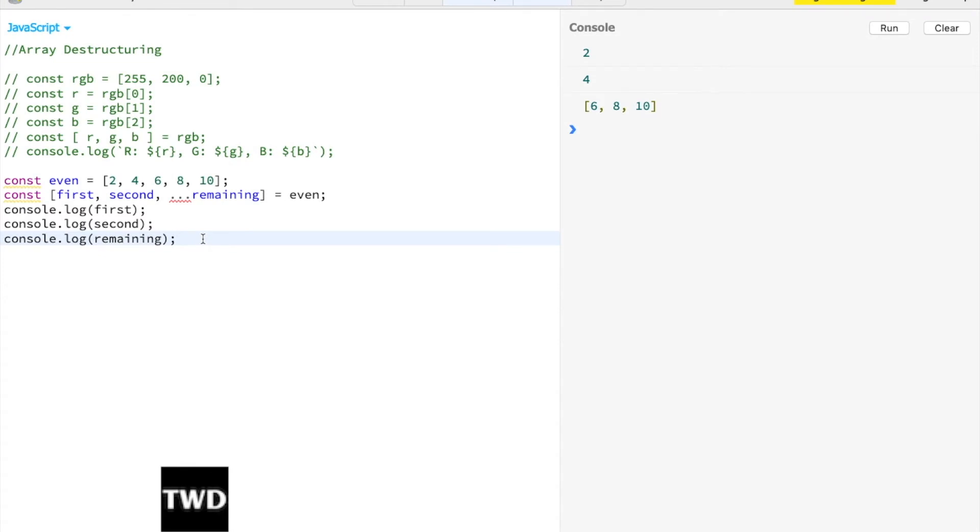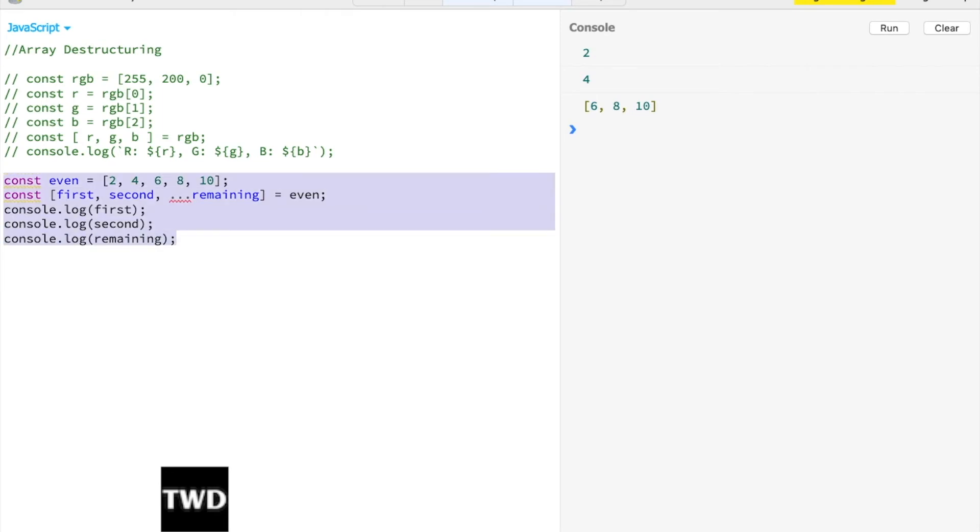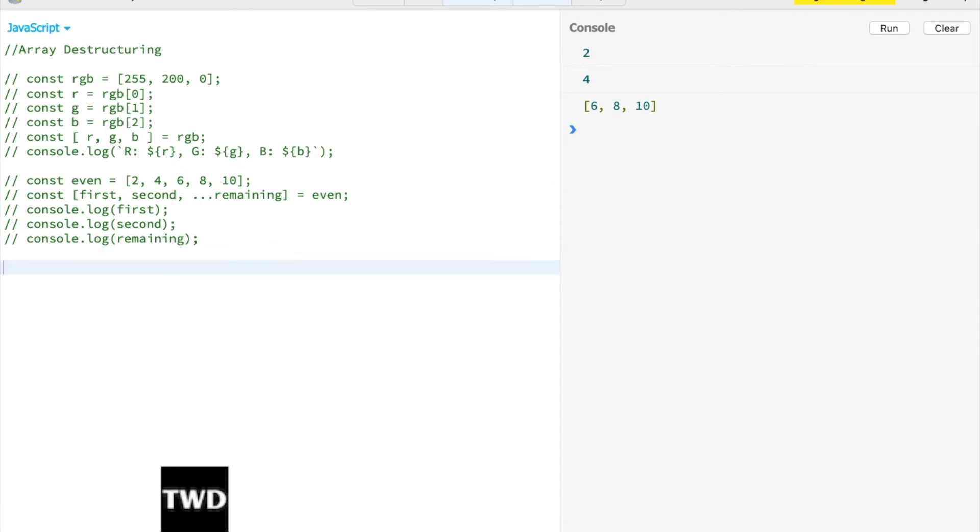It's also possible to skip items in destructuring. That is done by omitting it with commas. Let's see how it is done.